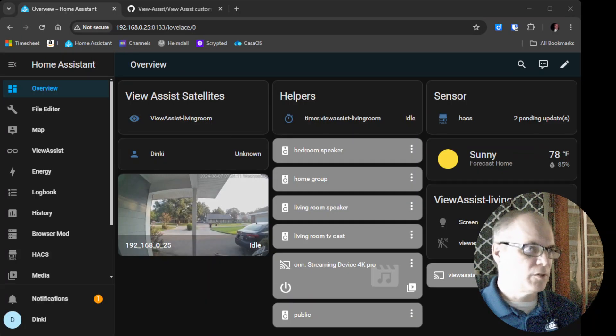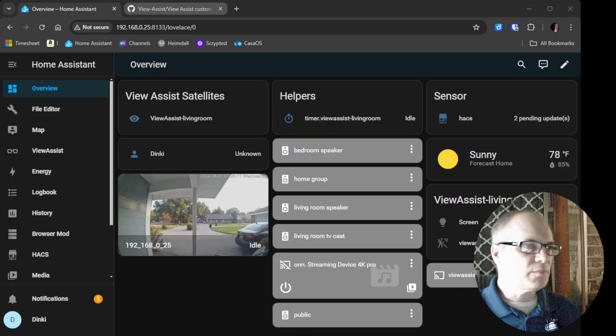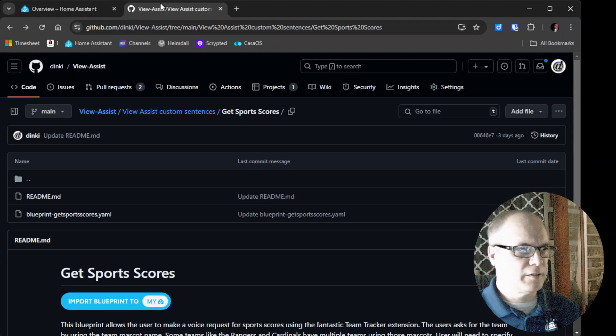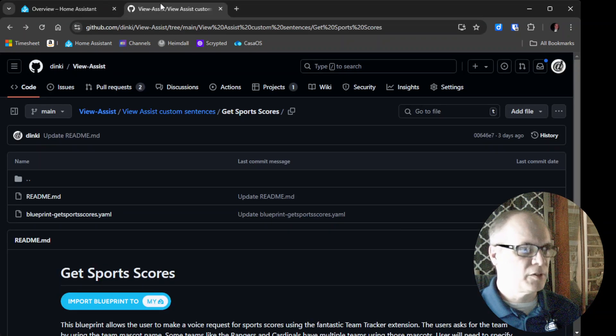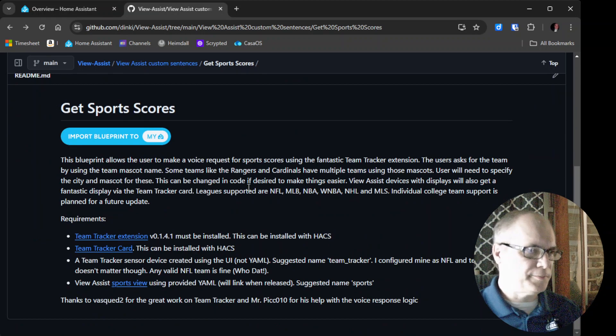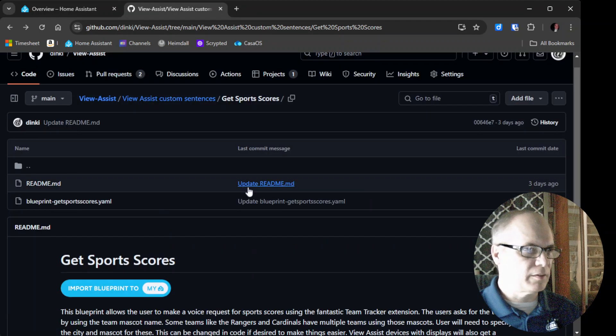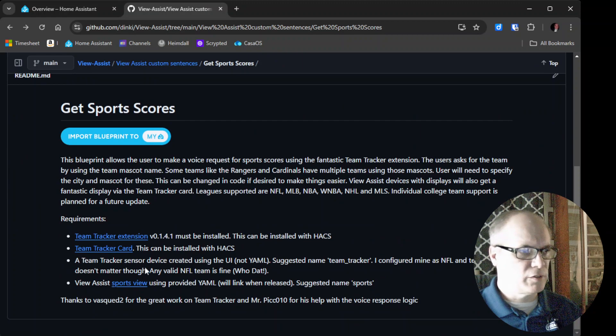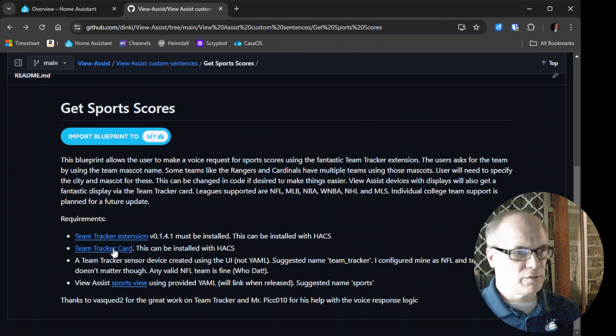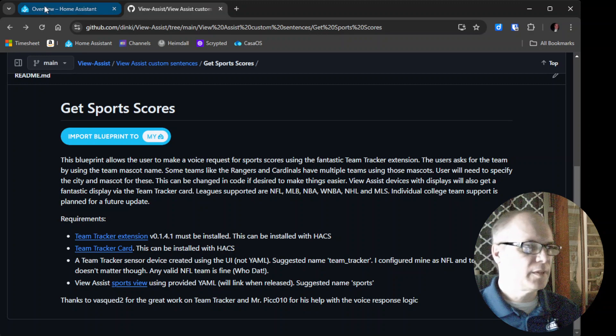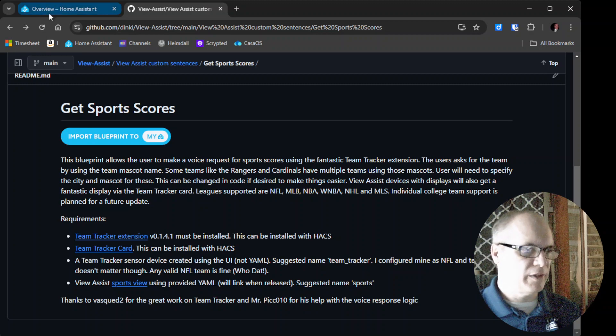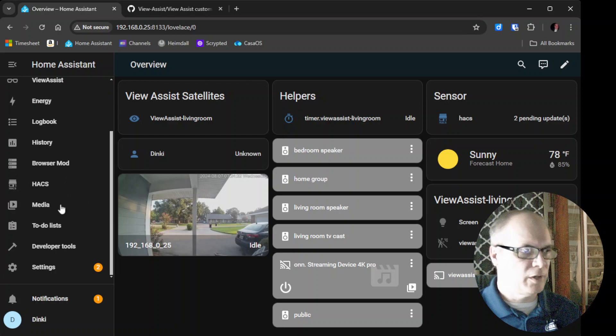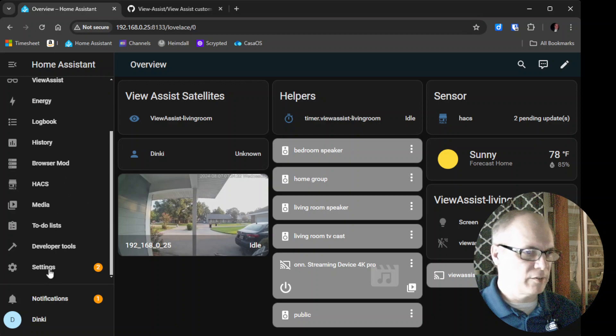Of course, I'll have all those linked in the description, but if you go over to the Get Sports Scores GitHub Custom Sentence page, you'll see the requirements. The first requirement is the Team Tracker extension. You do have to have a current version, but if you're installing that now, that won't be a problem. If you already had it installed, you want to make sure that you update.